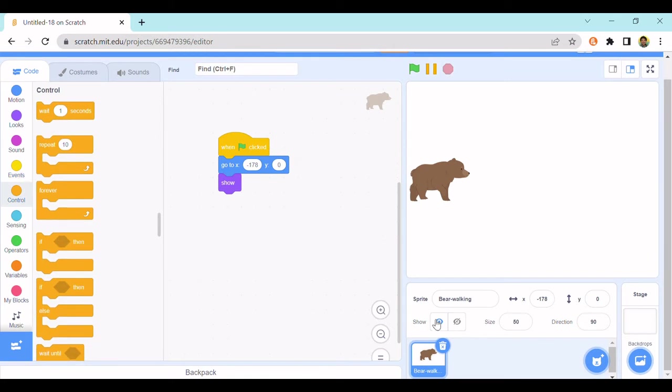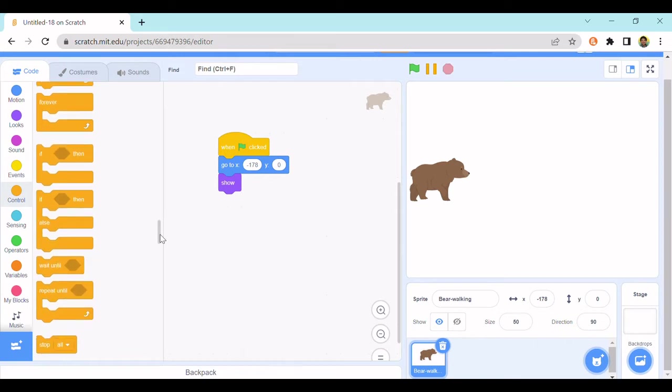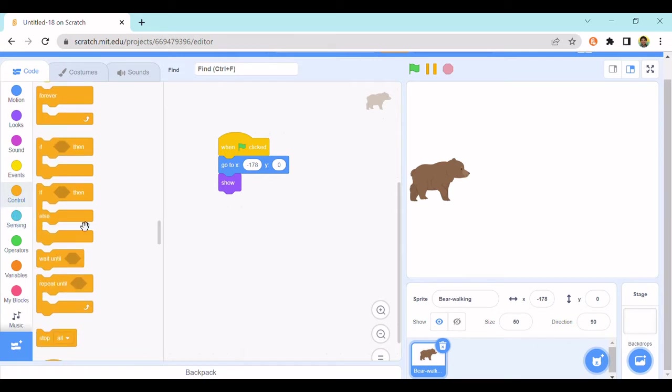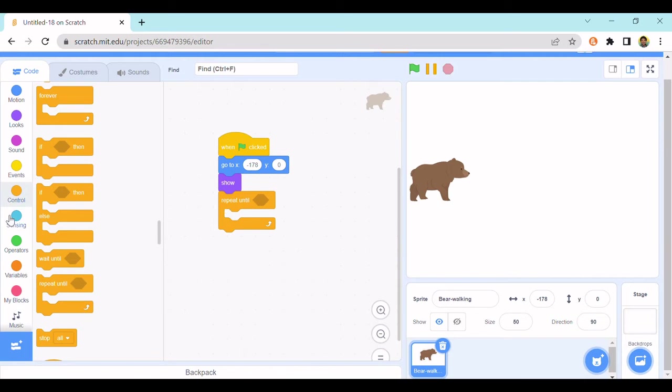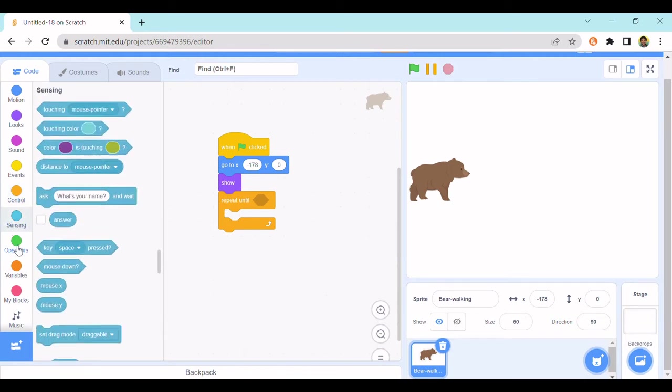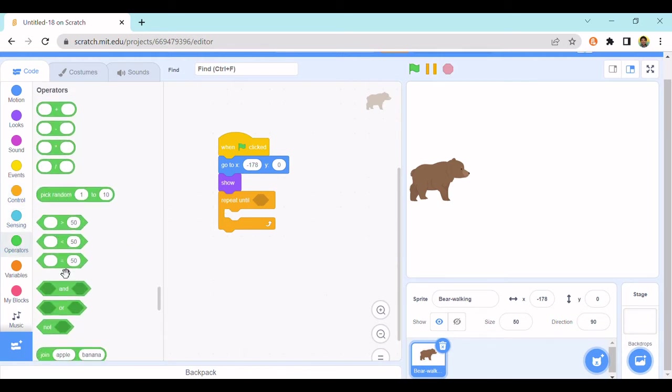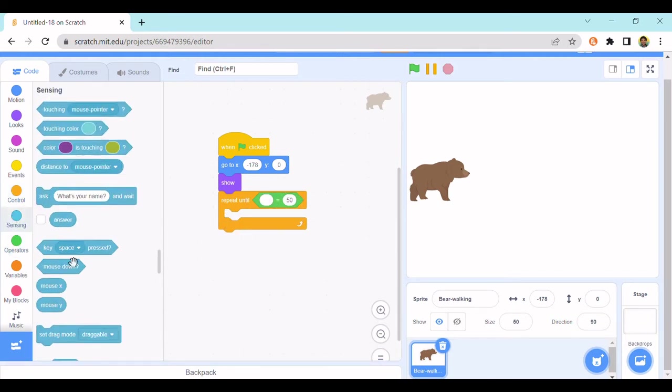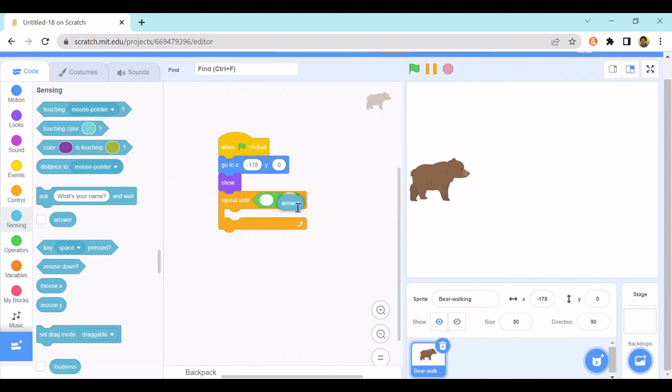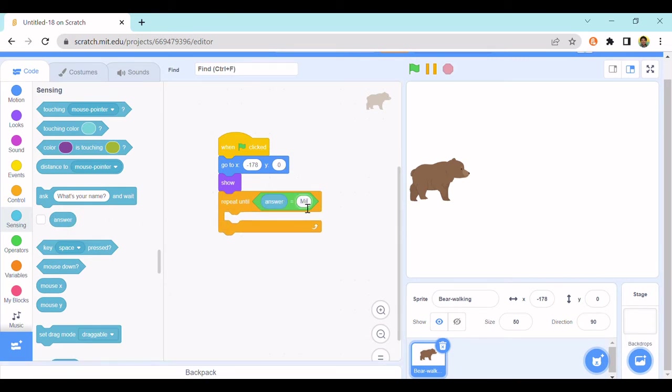And then repeat until answer equals whatever you want your password to be. I'll put milk are the greatest.